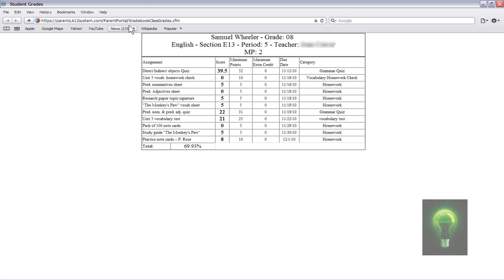Go ahead and open this up. You can go in, paste the code above, hit enter, and you can just go about changing your grades.